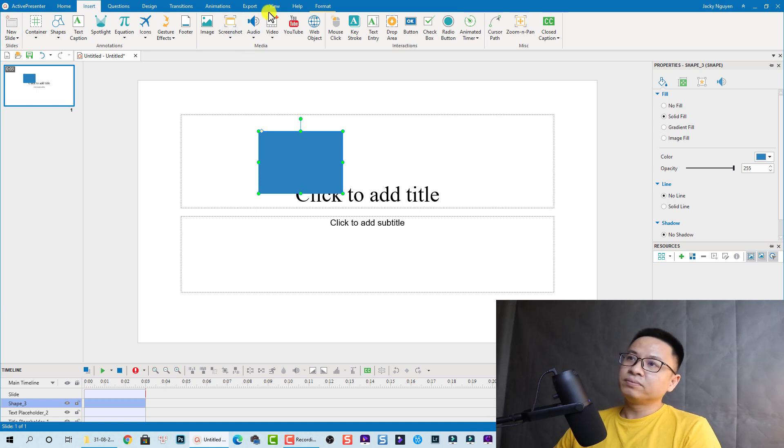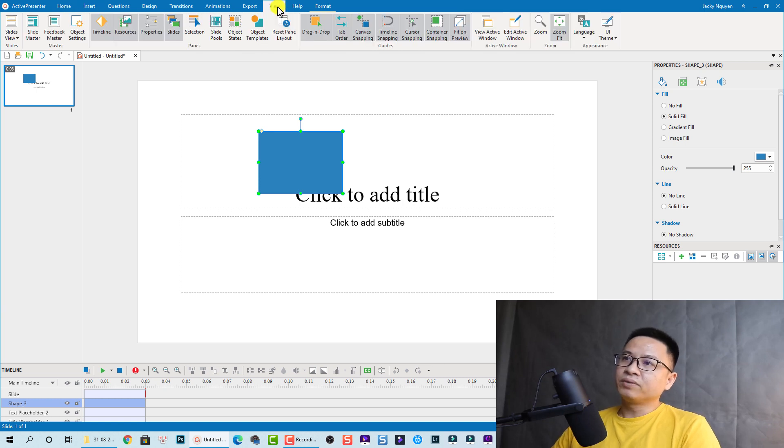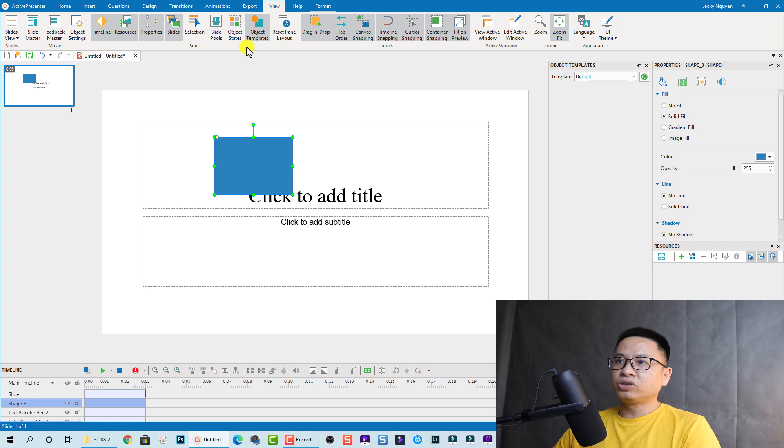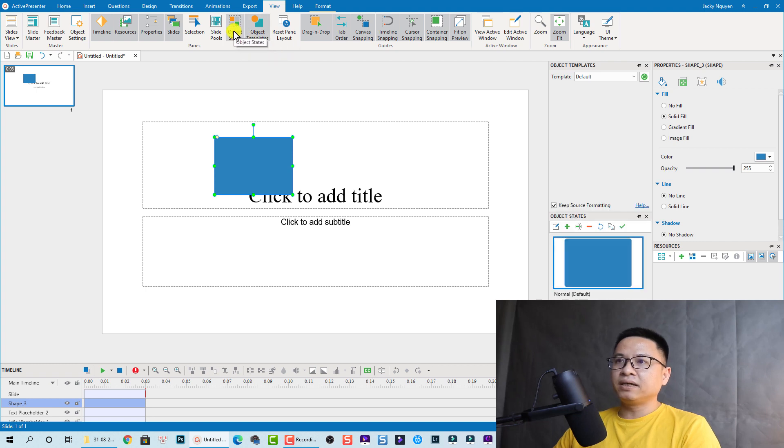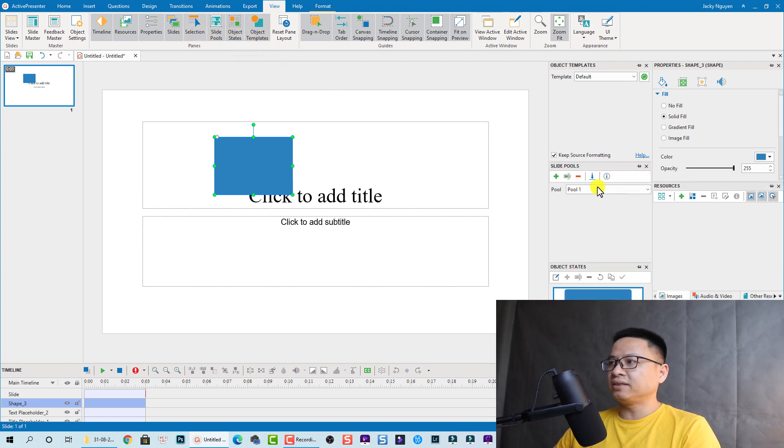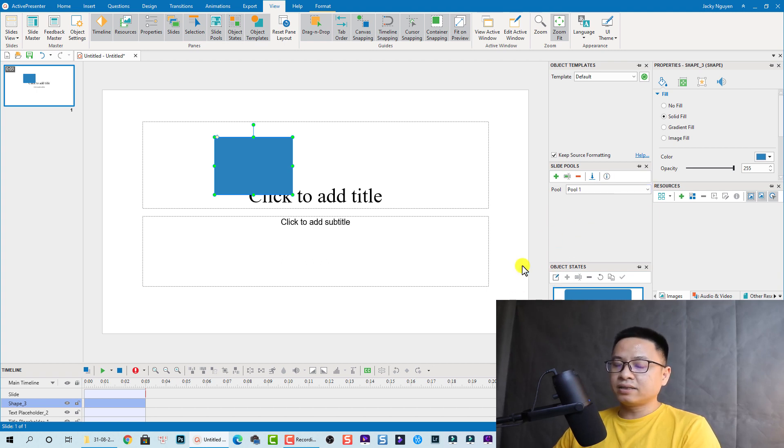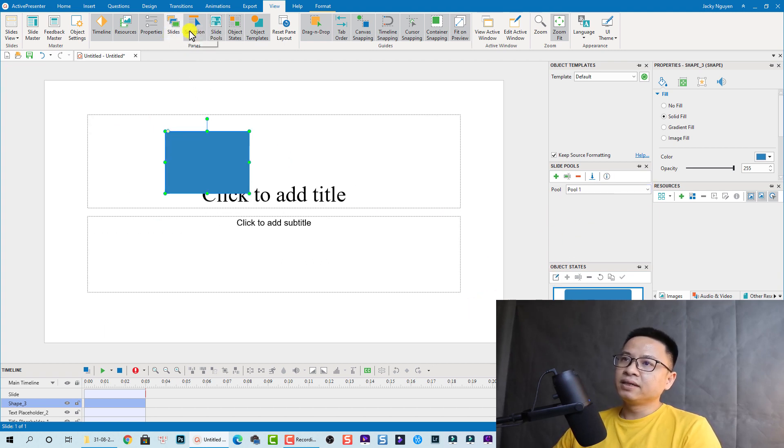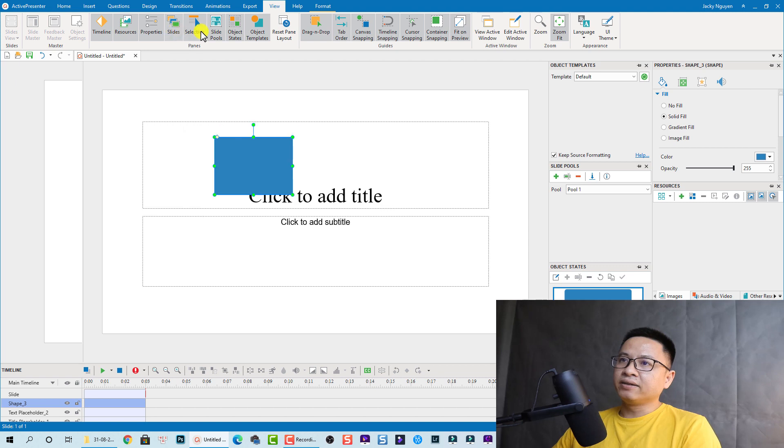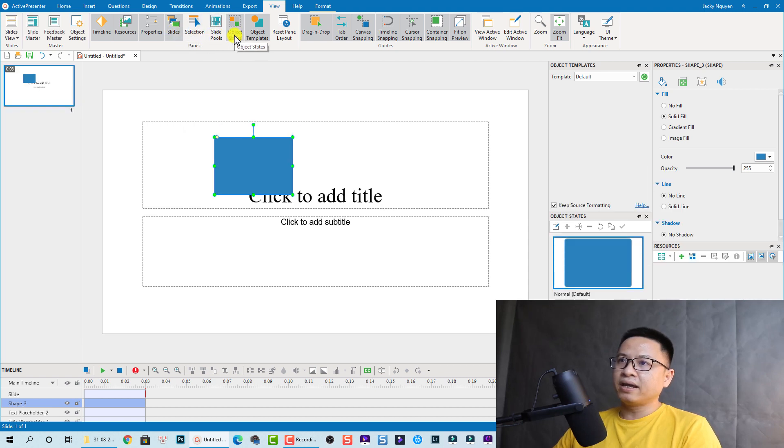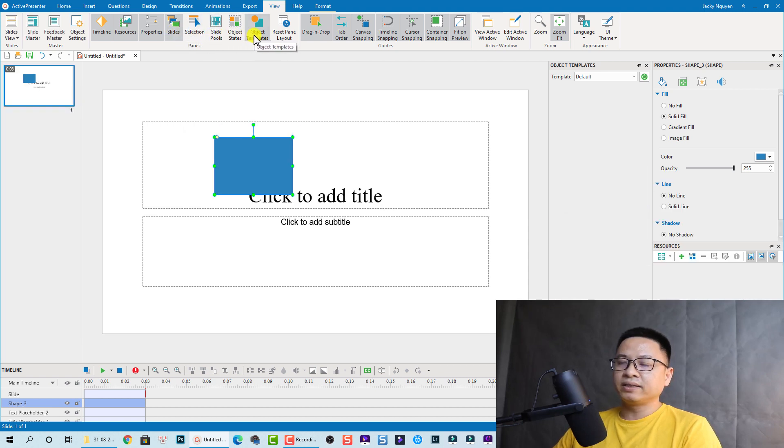So here go to View and then you have all the options here. You can show the object template and object state and slide pool and selection and all other stuff. Make sure that you just click on the button here to show and hide the objects that you don't want to have on your user interface.